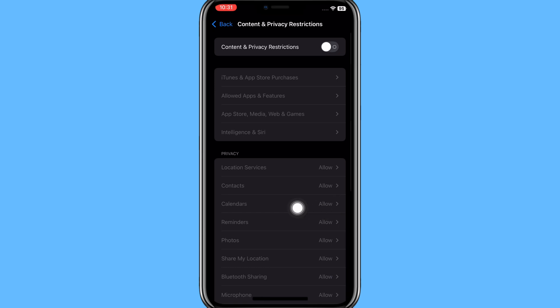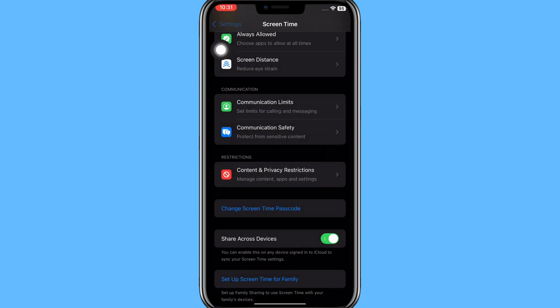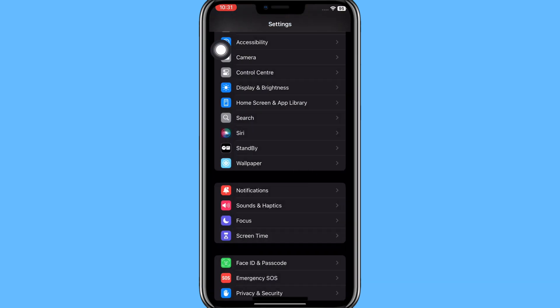Make sure this option is turned off, then go back to Settings page and scroll down and click on Face ID and Passcode.